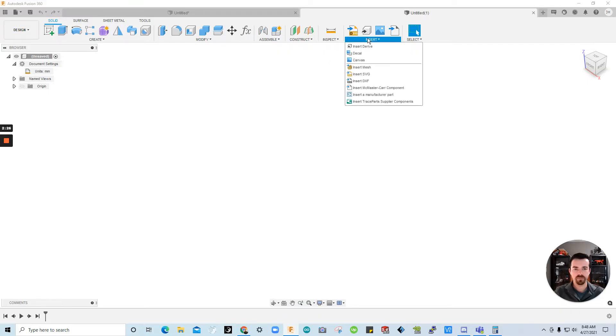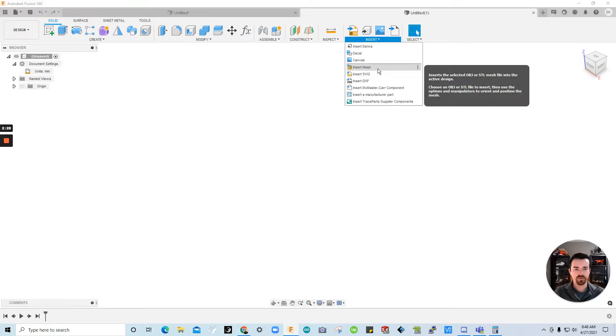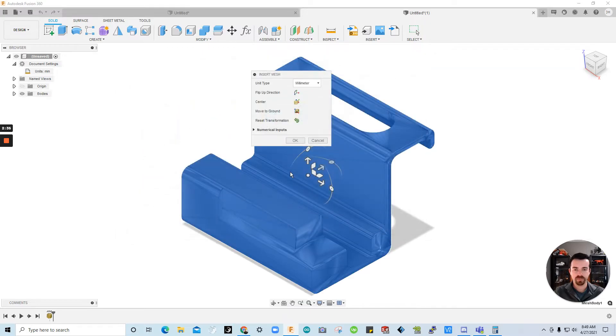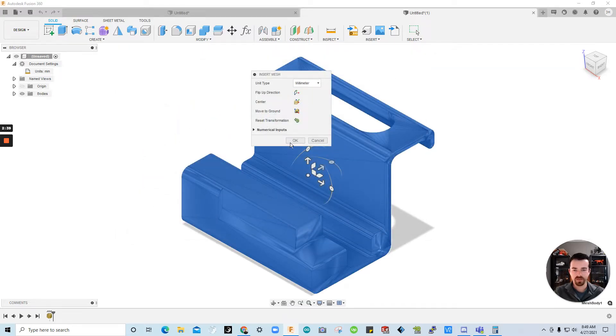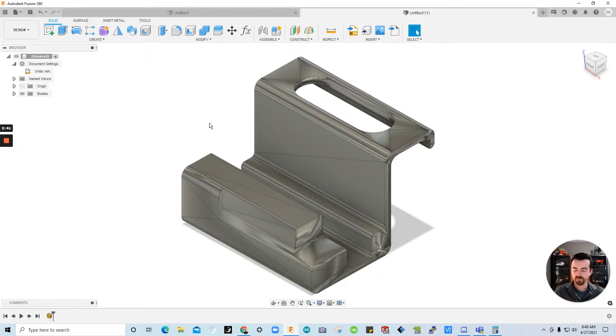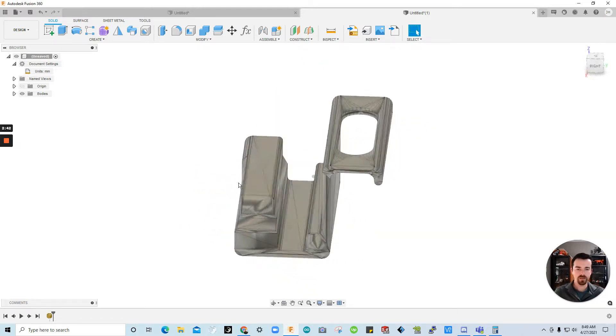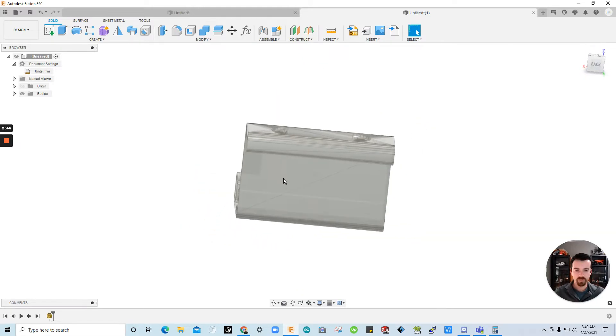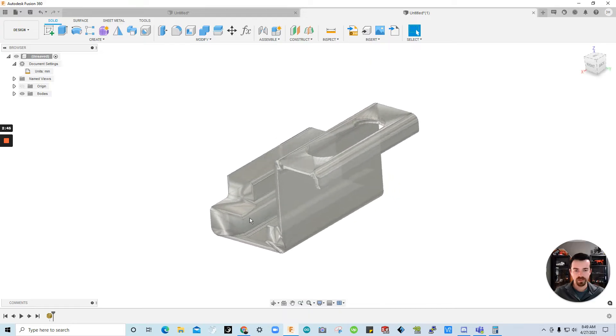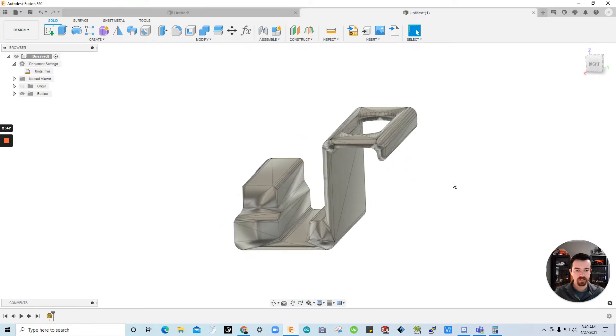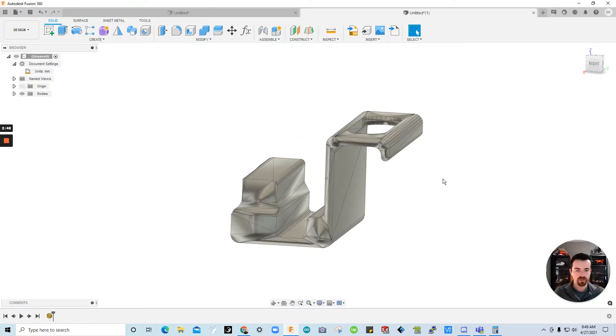So I'm going to go to insert. I'm going to find the mesh file by doing insert mesh. I have it stored here on my computer. I'm going to go ahead and click that. And click open. I'm going to bring it in in millimeters as well. As you see there. And okay. So as you can see. I have the model here. And we're going to start editing.